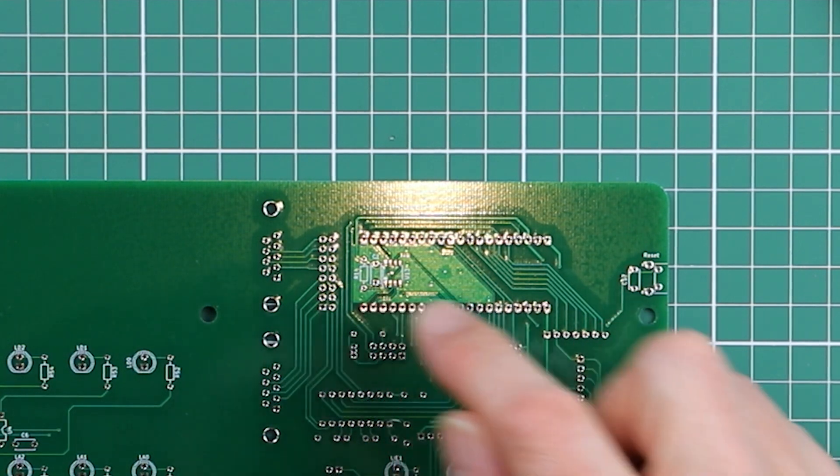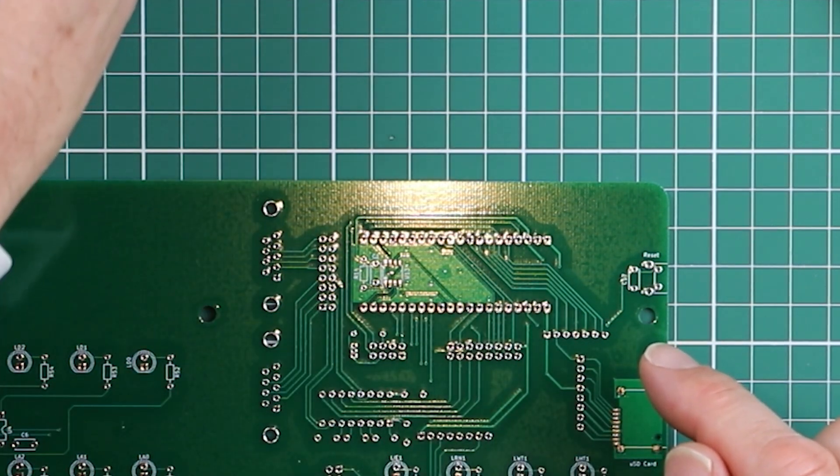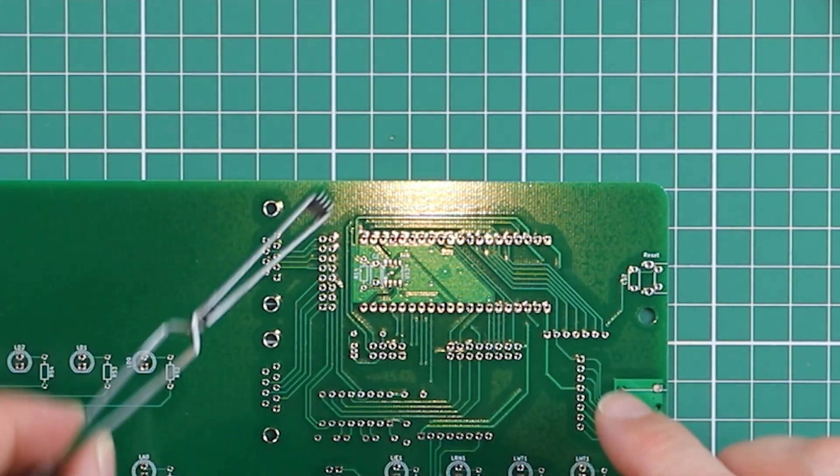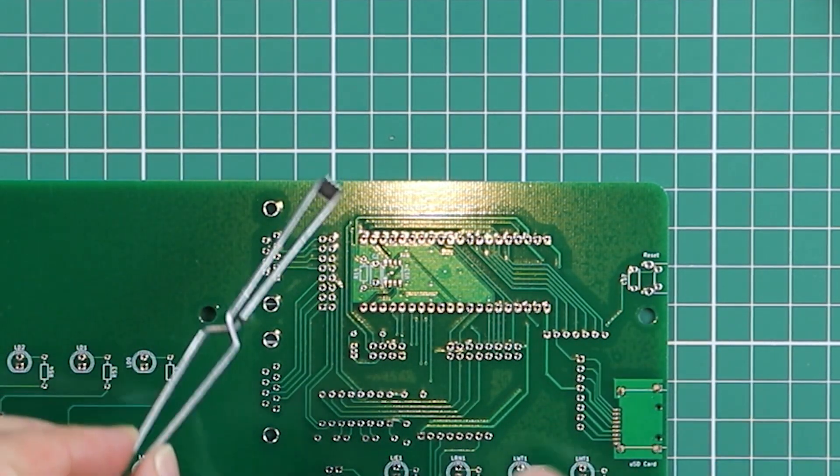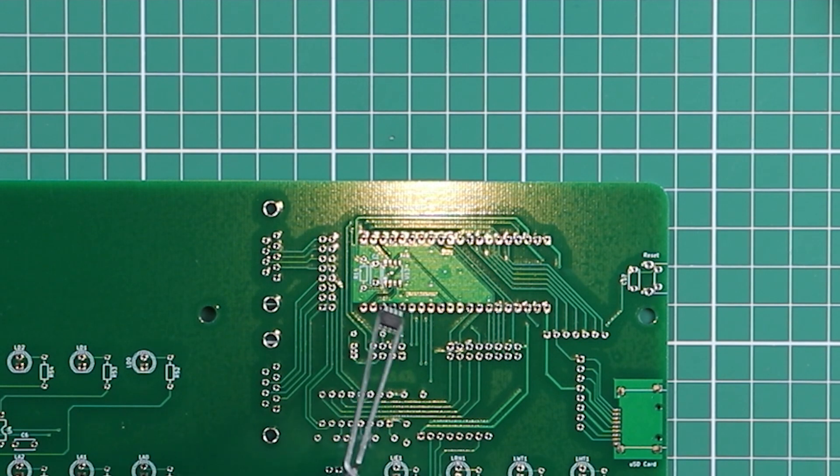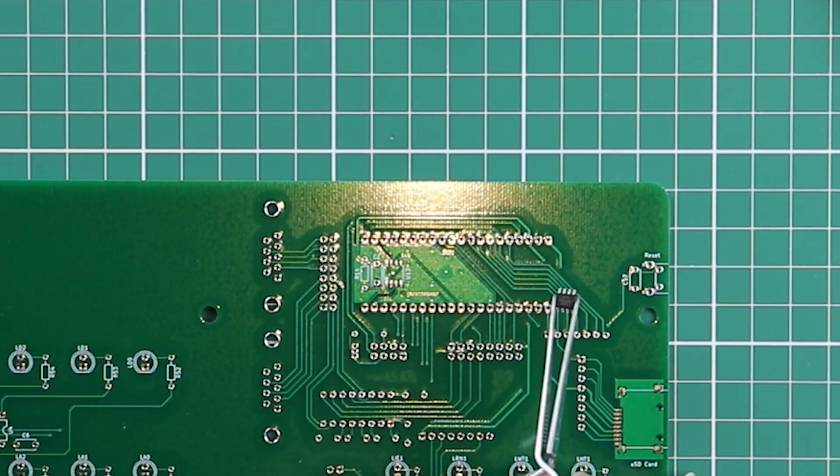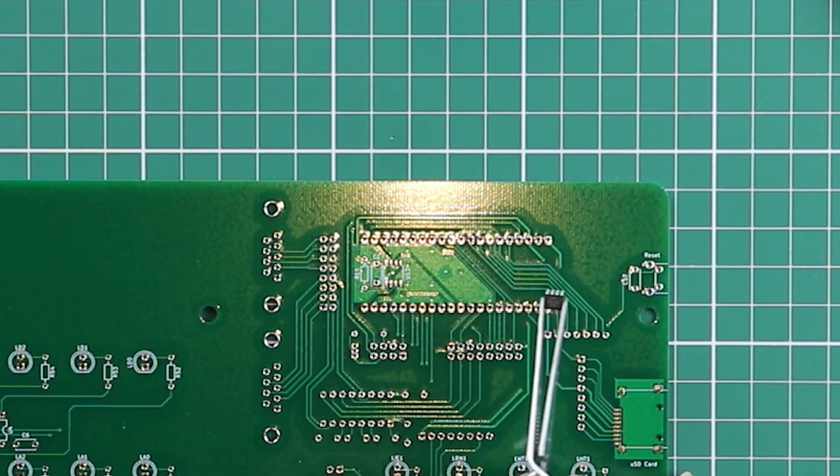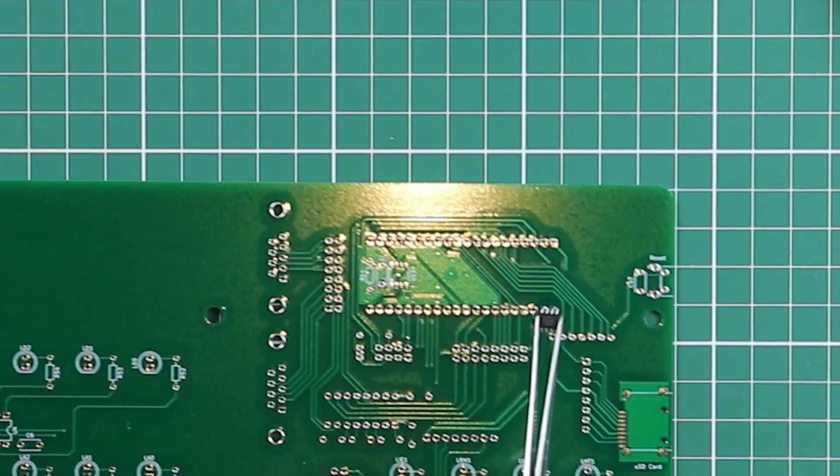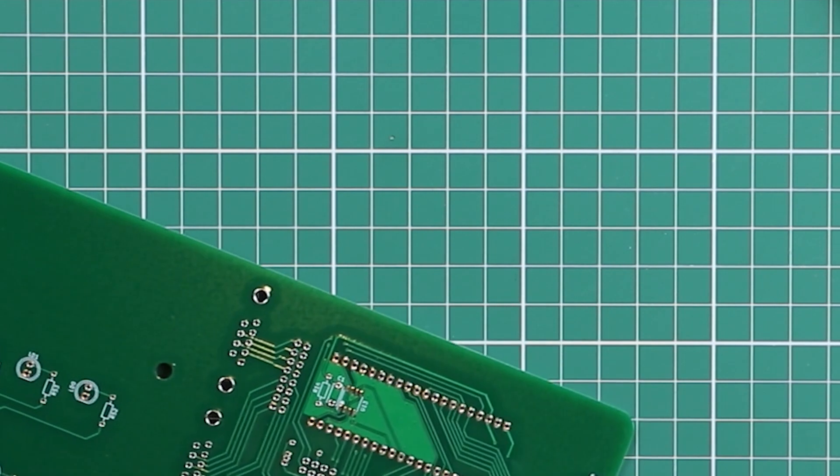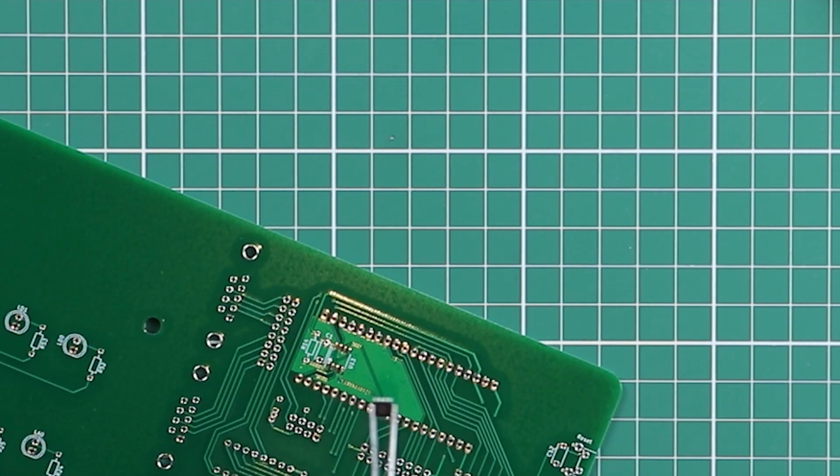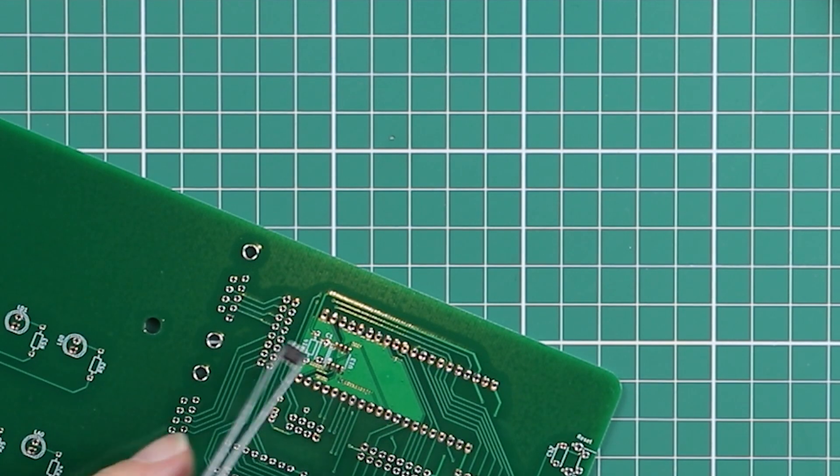So you need to get that dot and the little plastic indentation on the chip lined up, so that you've got the chip oriented correctly. You put it in back to front, you'll then face the frustration of having to take it off and try again.